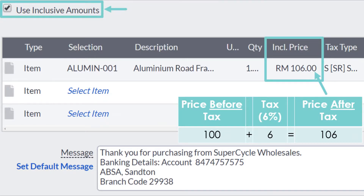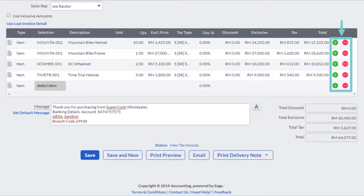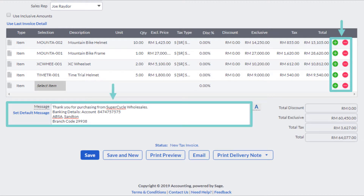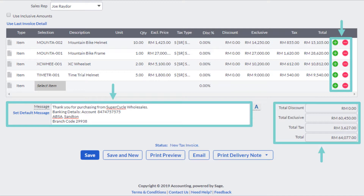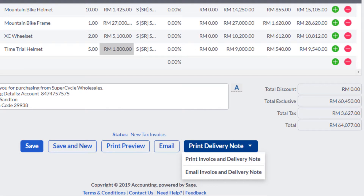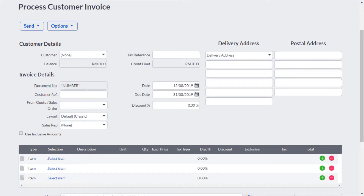Once you have filled in all this information, if you have more items to add, you can click the plus and minus signs to add or delete any lines as needed. Then fill in a message at the bottom if you have any particular message you would like to provide to your customer on the invoice itself. Check all the amounts and totals to confirm they are correct. At the bottom, you can click Save, Save and New — which will bring you to a new invoice page — or click Print Preview.